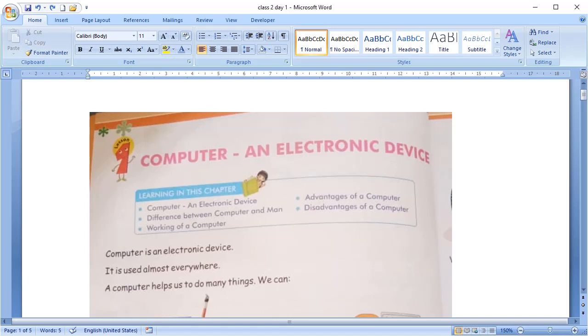That it's an electronic device. And where do we use these computers? We use these computers almost everywhere. Can you tell me where do you use these computers?